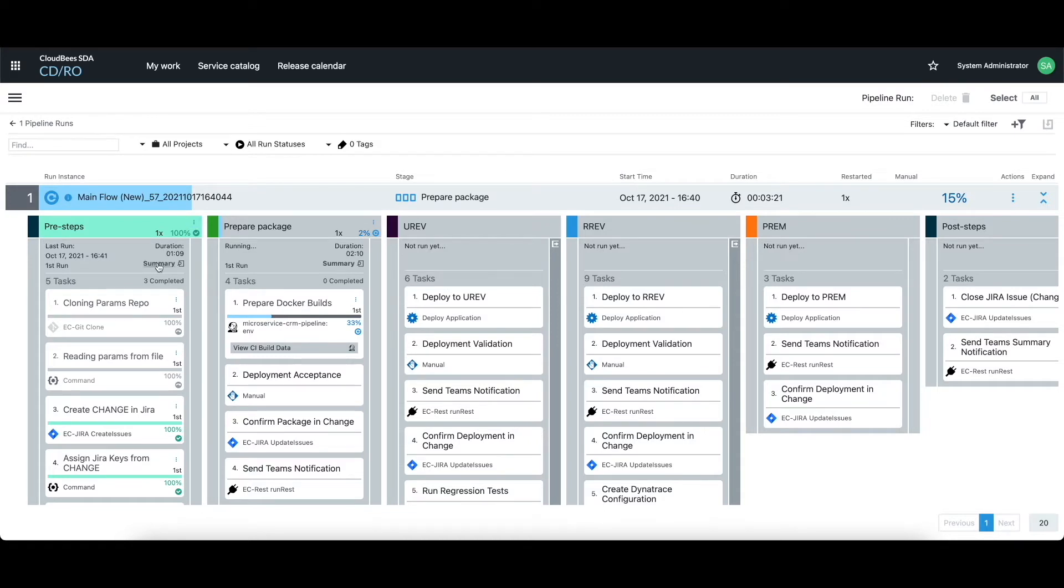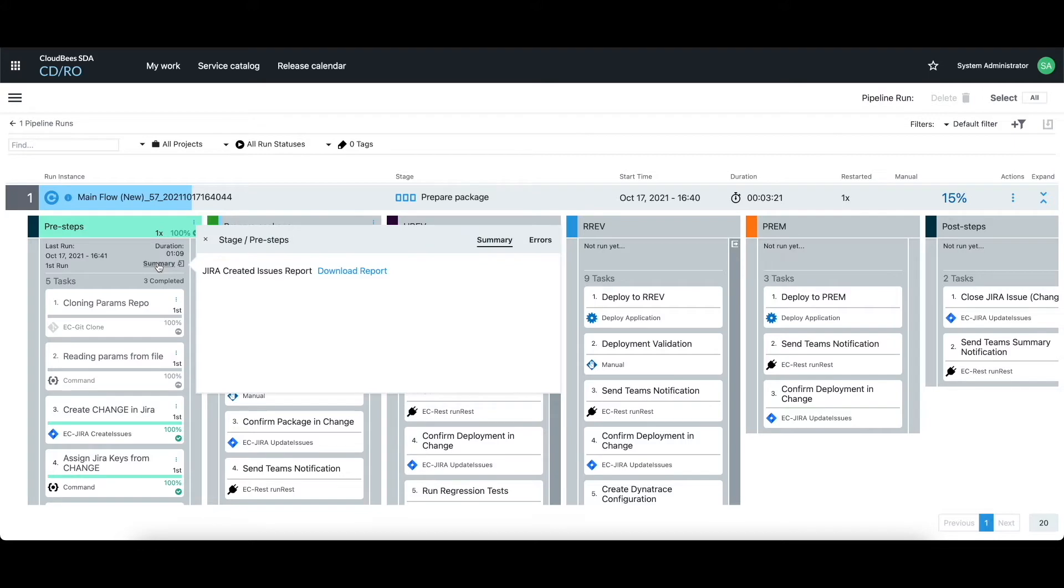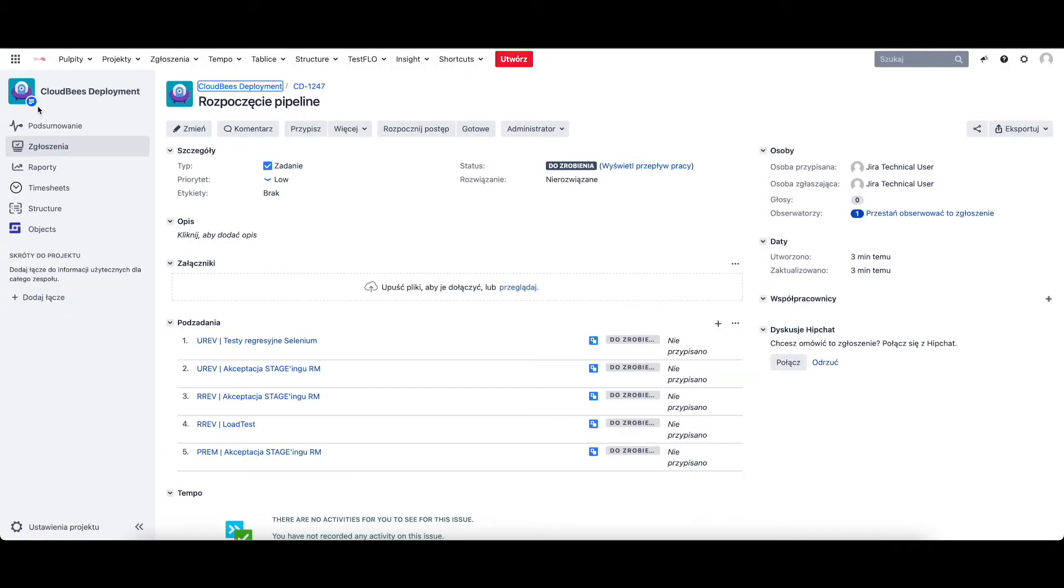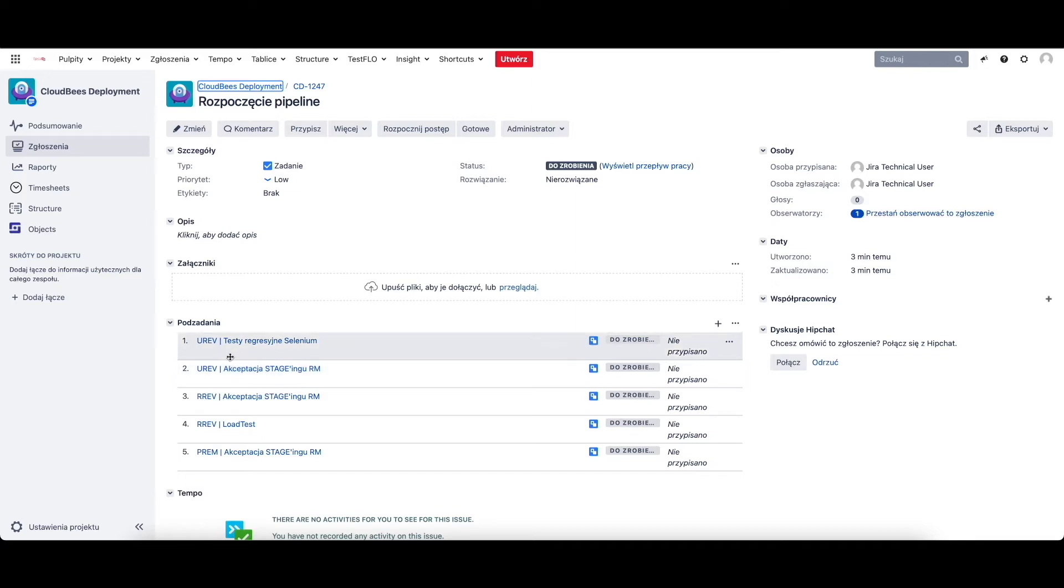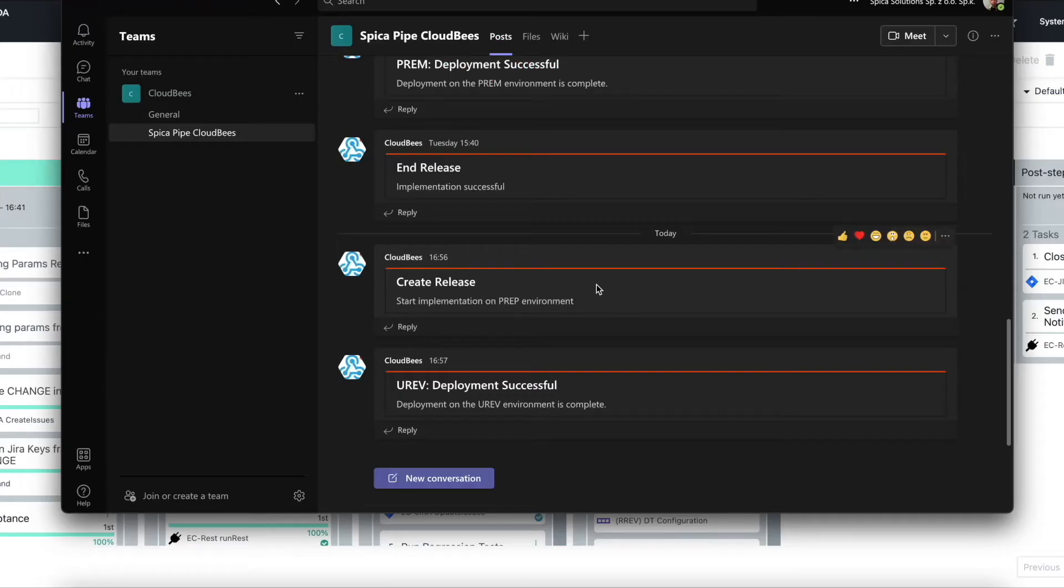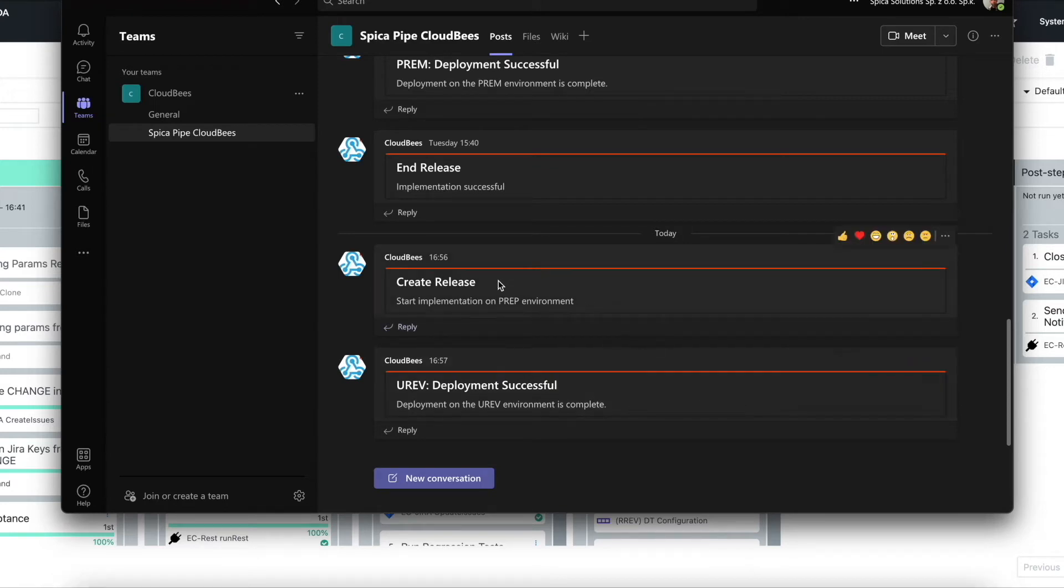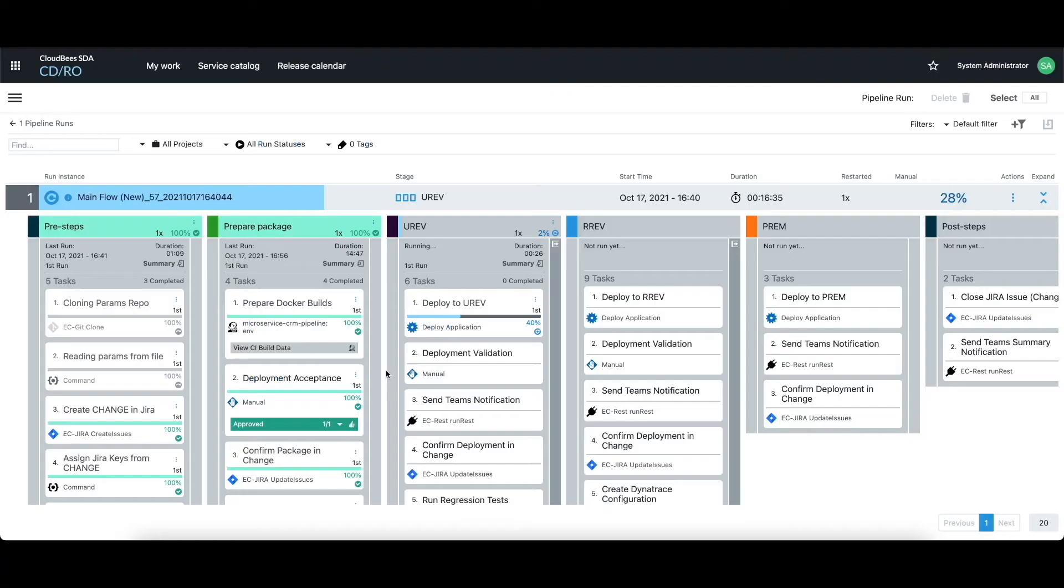Thanks to Jira integration we can present all states of our release directly in the Jira tool. So if you don't want to log in to CloudBiz CD directly and see what step of this release is right now performed or if there are any issues during this release you can do that directly from the Jira itself. Another great option how to keep your team informed during the release is integration with solutions like Microsoft Teams or Slack. As you can see here you can see all notifications live directly inside the tool.